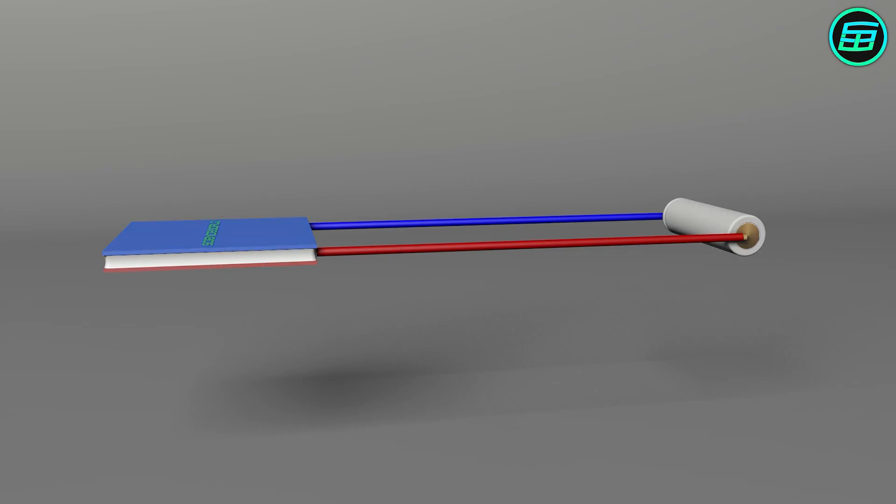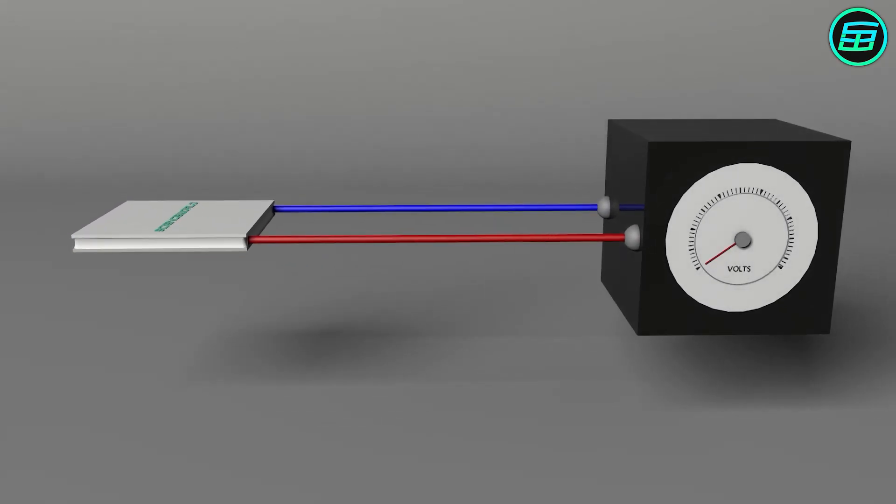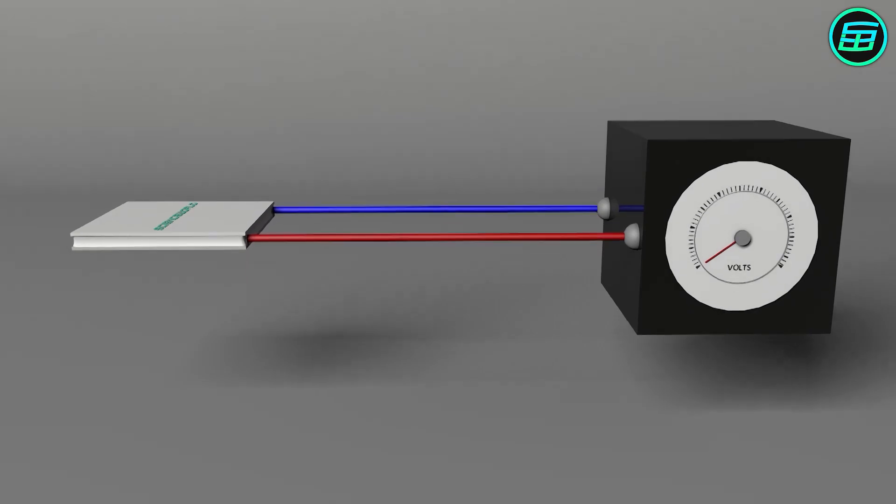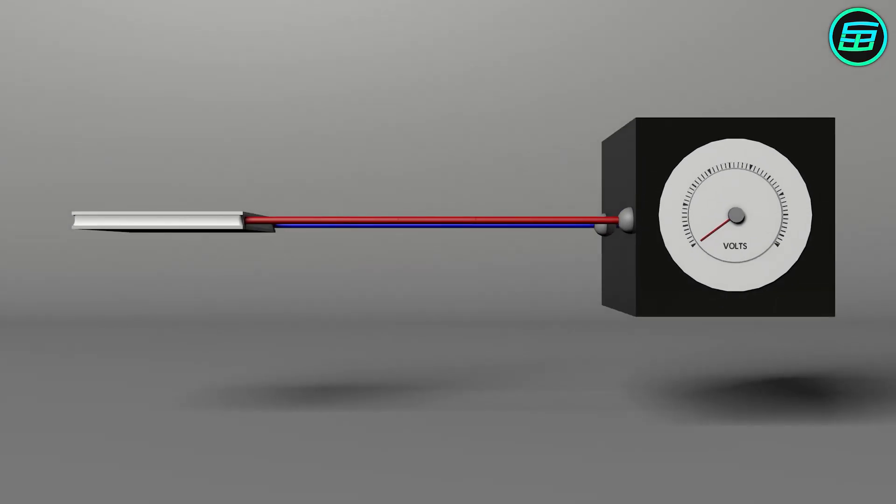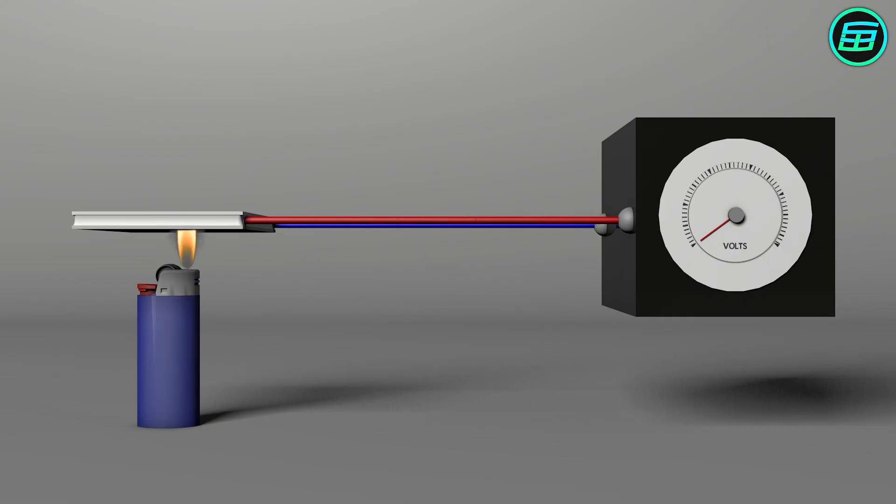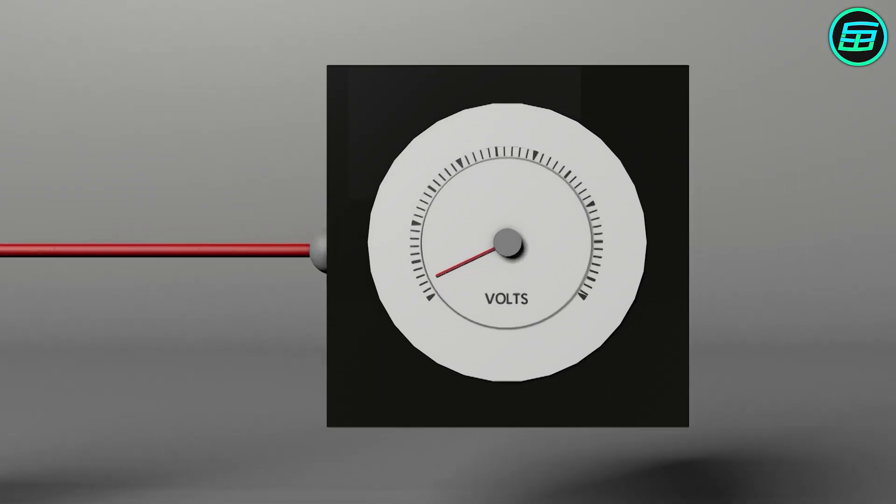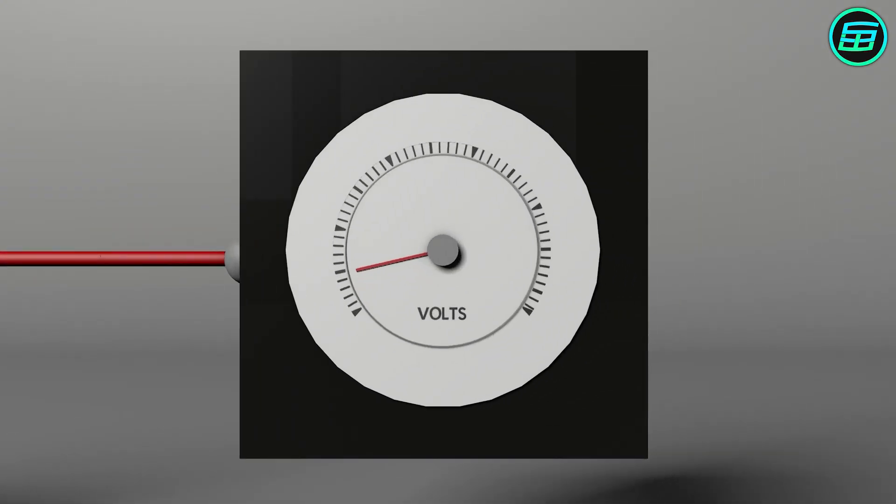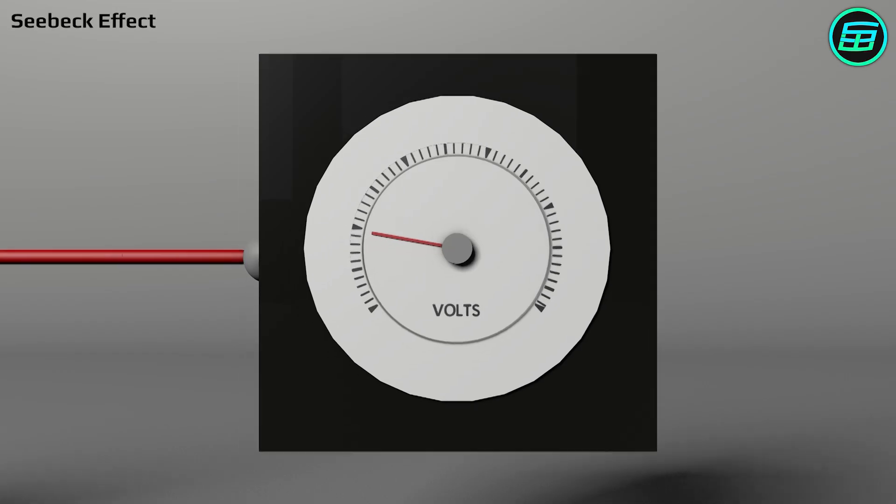Another interesting fact about the Peltier cell is if we apply heat to one side of the cell, an electric current will flow as long as there's a heat difference between the sides. This phenomenon is called the Seebeck effect.